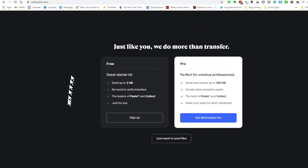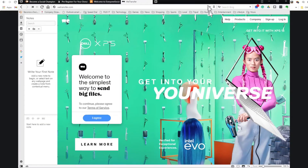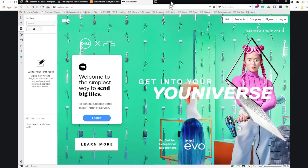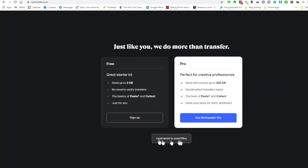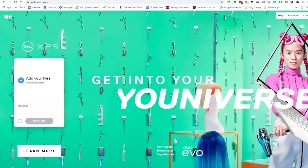So if you go to wetransfer.com, you may find a homepage that looks like this, or sometimes it looks like this. They're always changing their artwork or their ads, but if you see this kind of a screen, you want to click on 'I agree.' If you see this screen, you want to click on 'I just want to send files,' and a window like this will pop up.